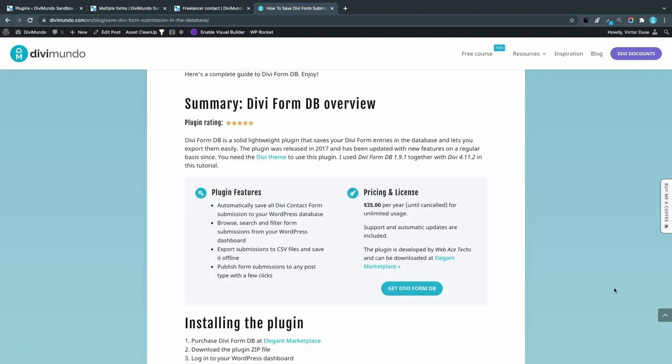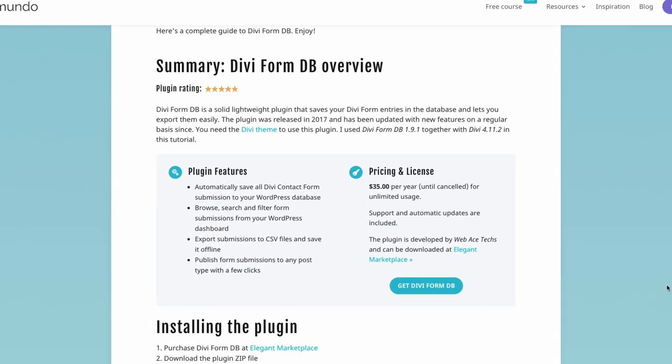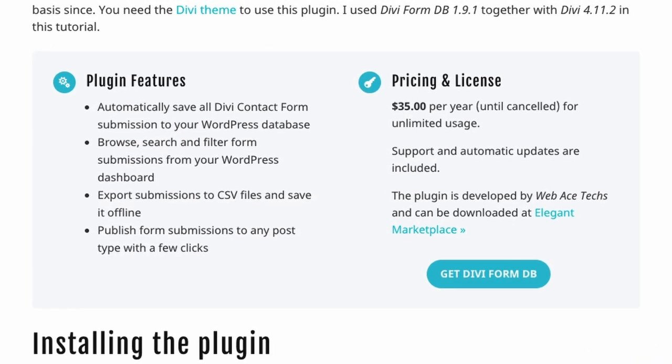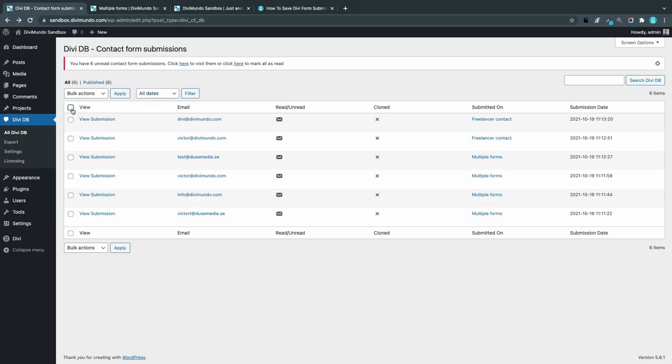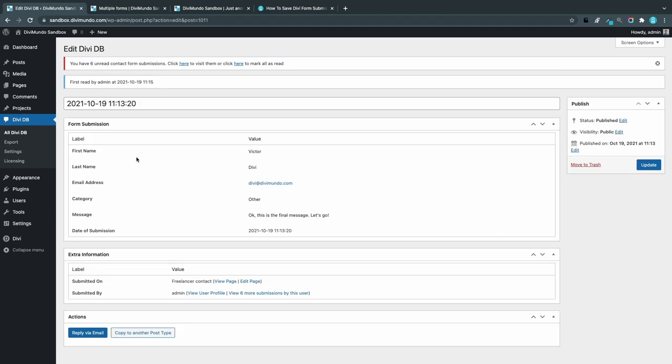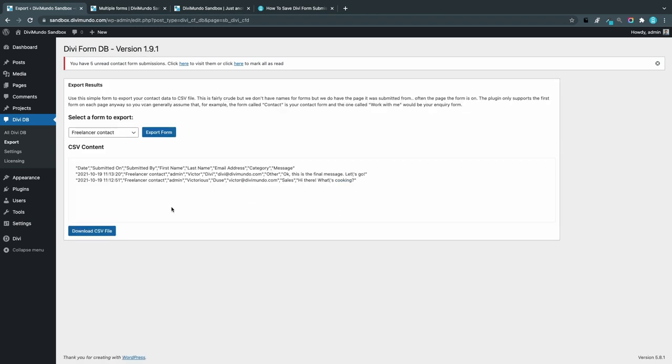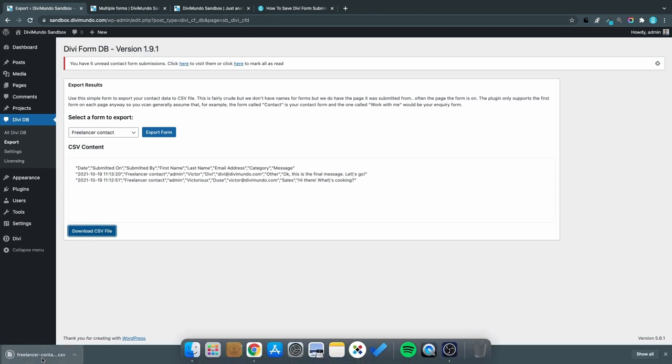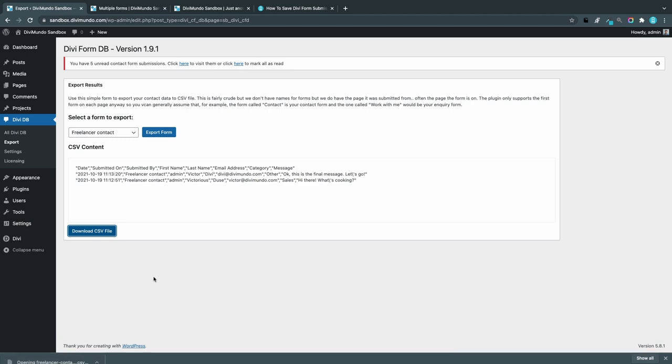The plugin lets you automatically save all Divi contact form submissions into the WordPress database. You can browse, search, and filter the submissions from your WordPress dashboard. You can export the submissions into CSV files, and as a bonus feature, you can also publish the form submission content into any post type or page with just a few clicks.